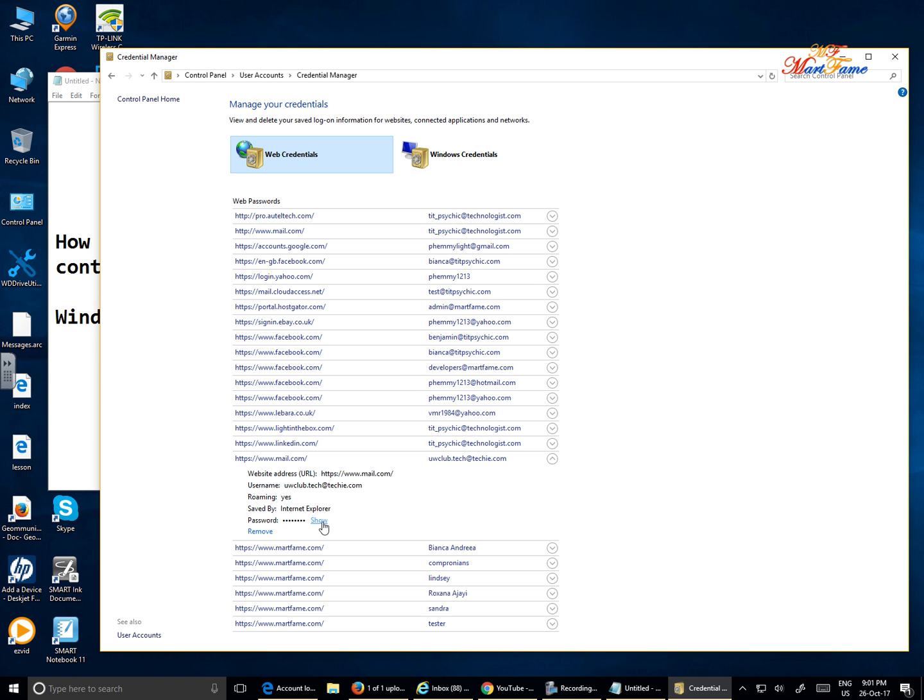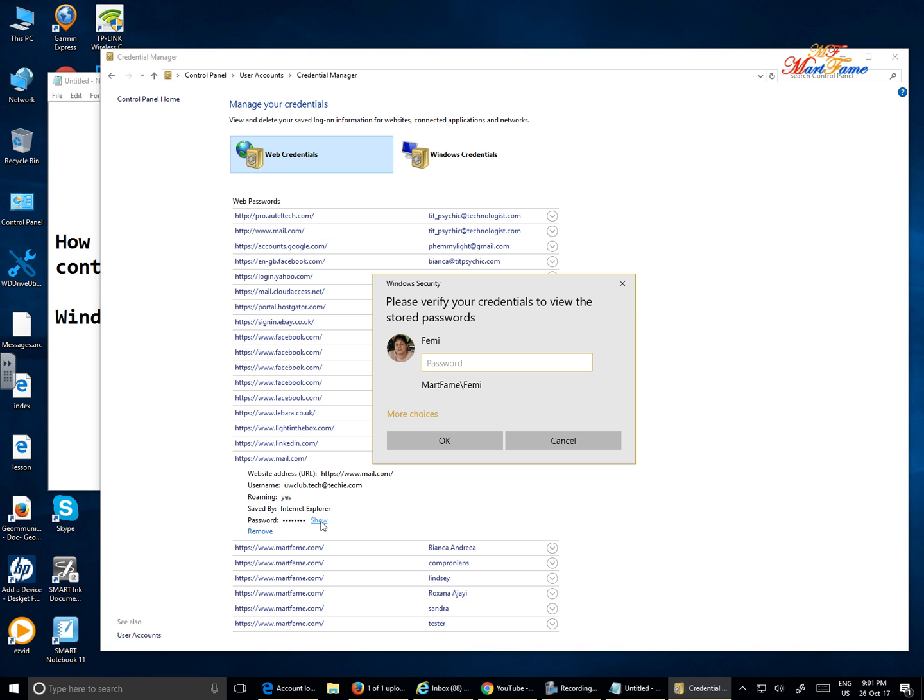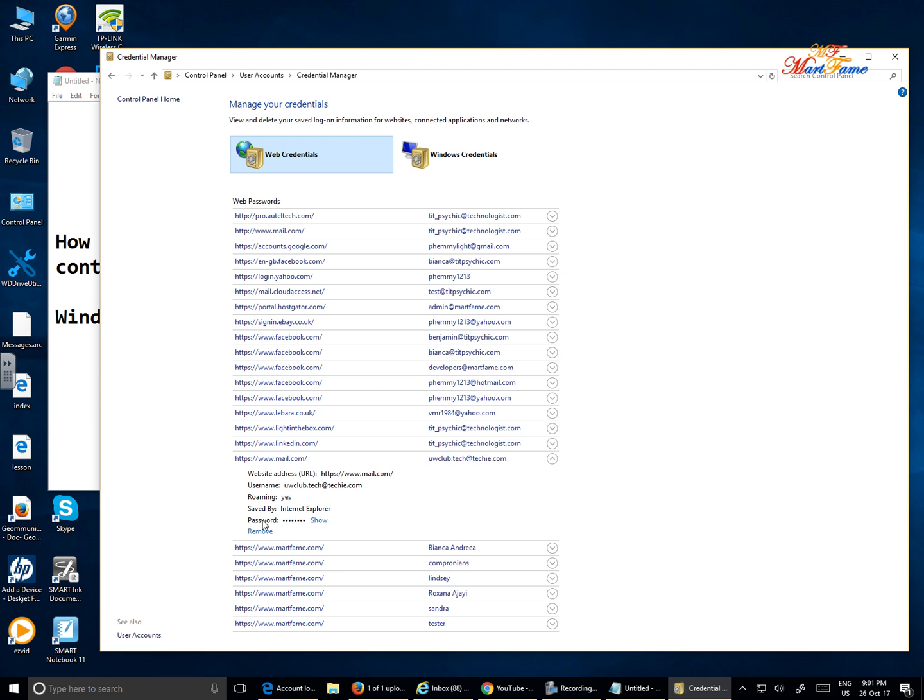Click on the show hyperlink here and it's going to pop up on the screen for you to insert the password you used to login into your computer. Once you do that it's going to show you the hidden password here and if you want to remove the password you can also remove it from here.